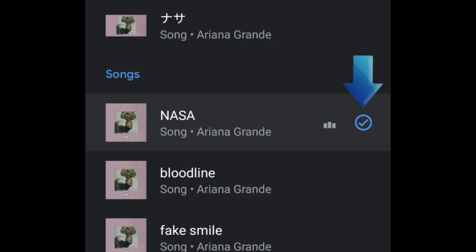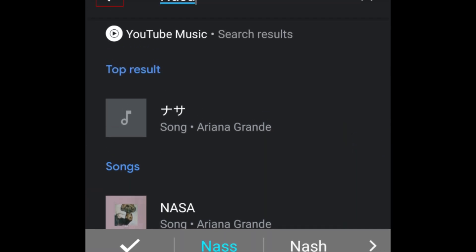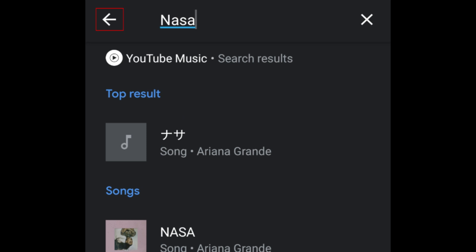You'll see a blue checkmark appear on the right to indicate that you've selected that song. Tap the arrow in the top left corner to go back.